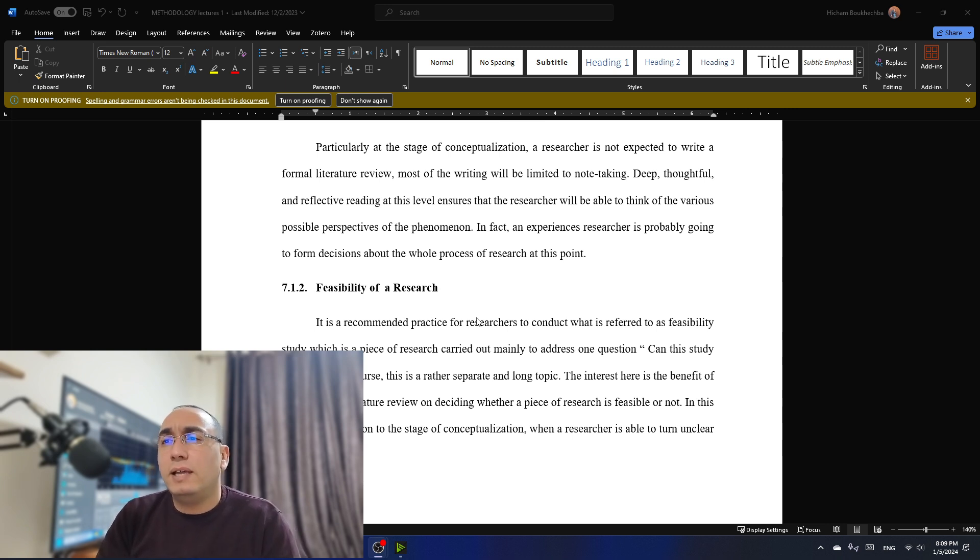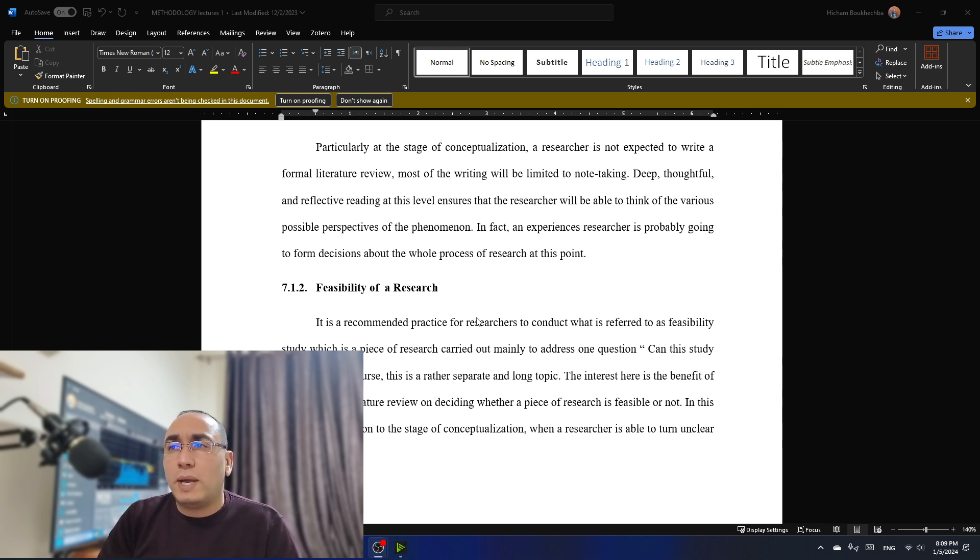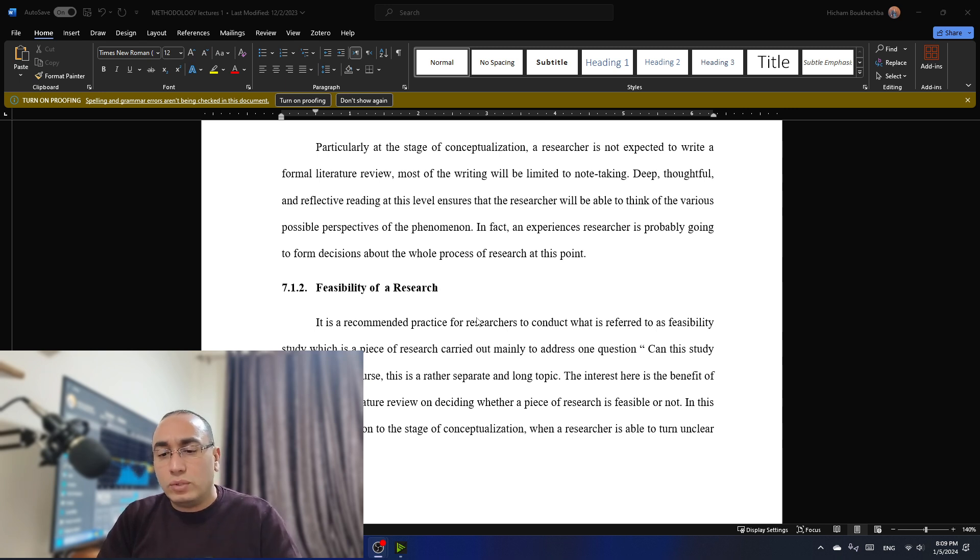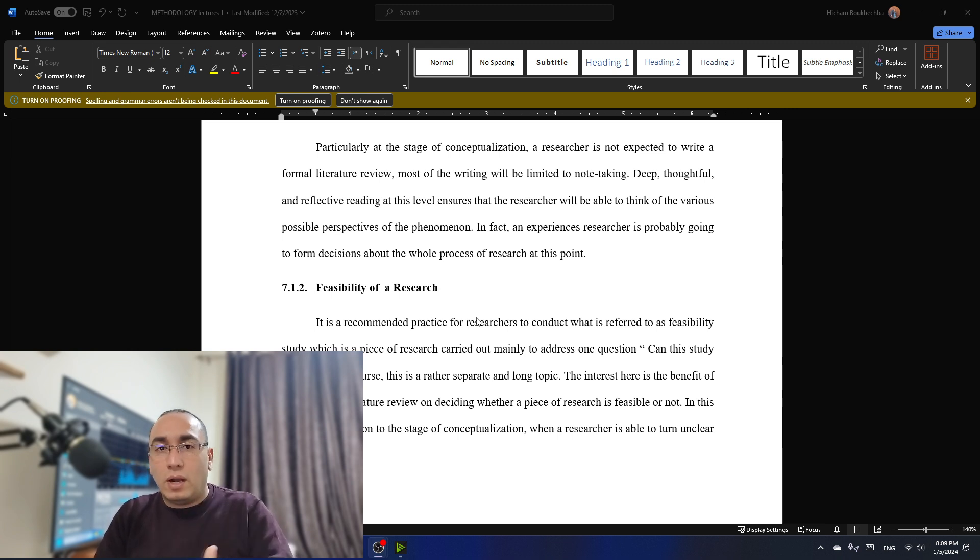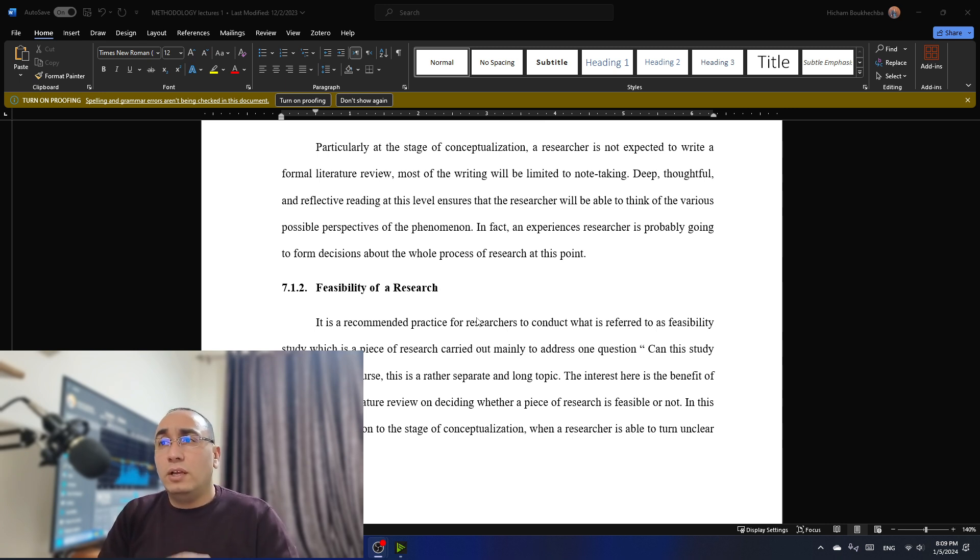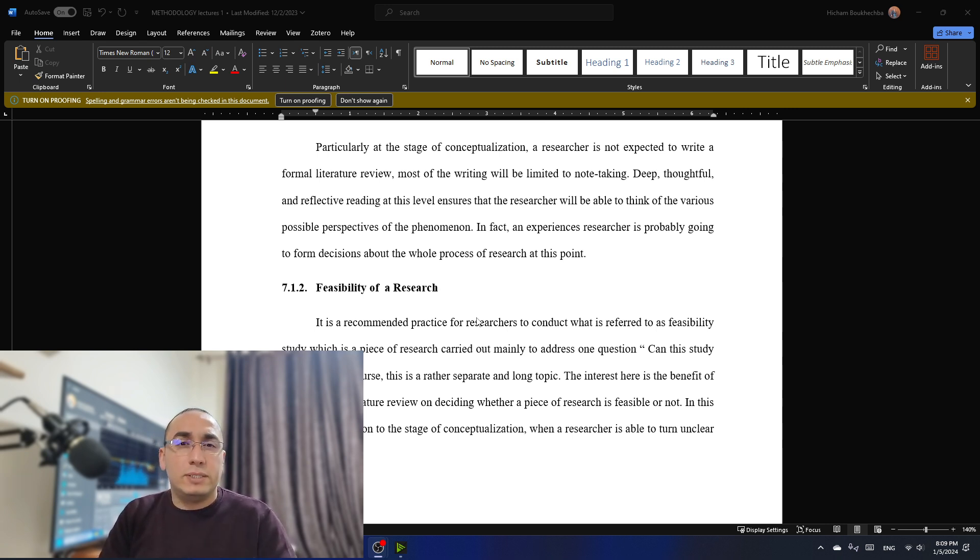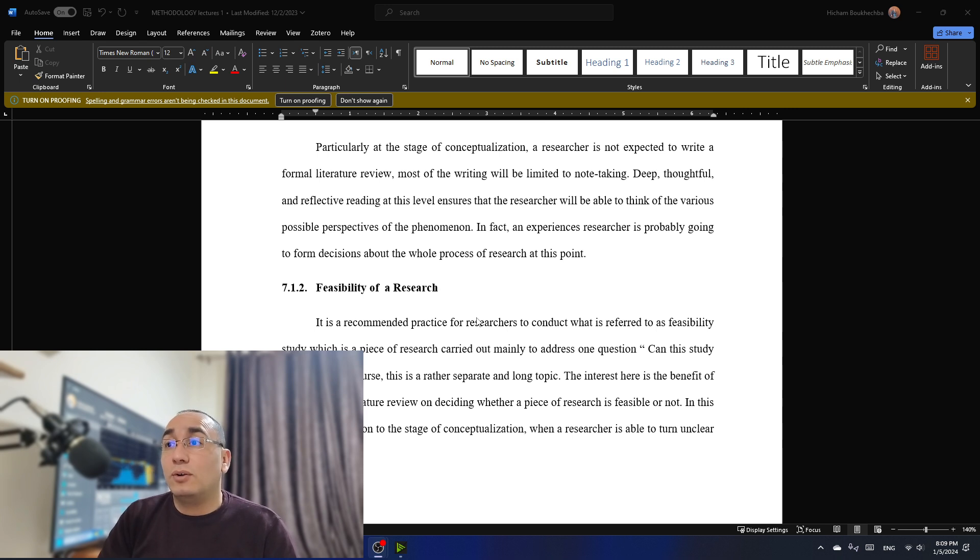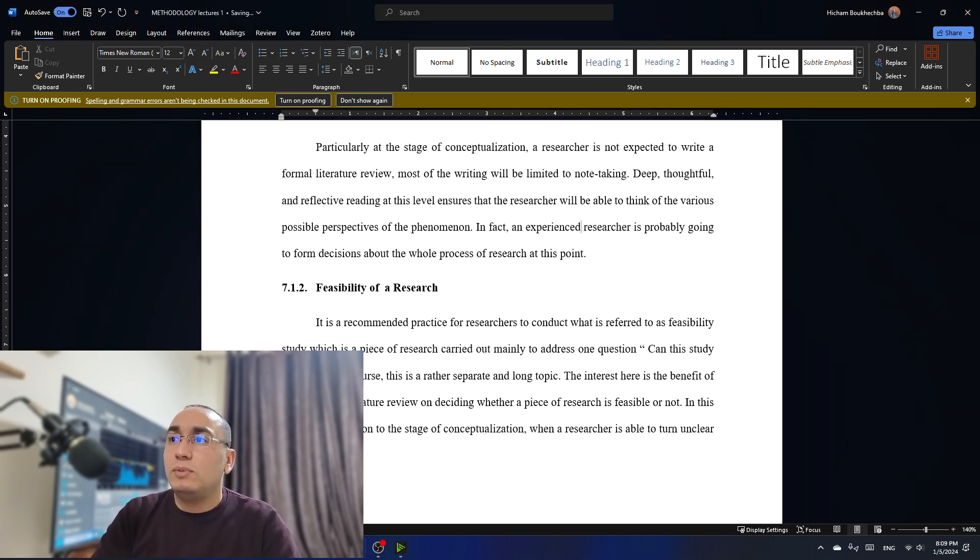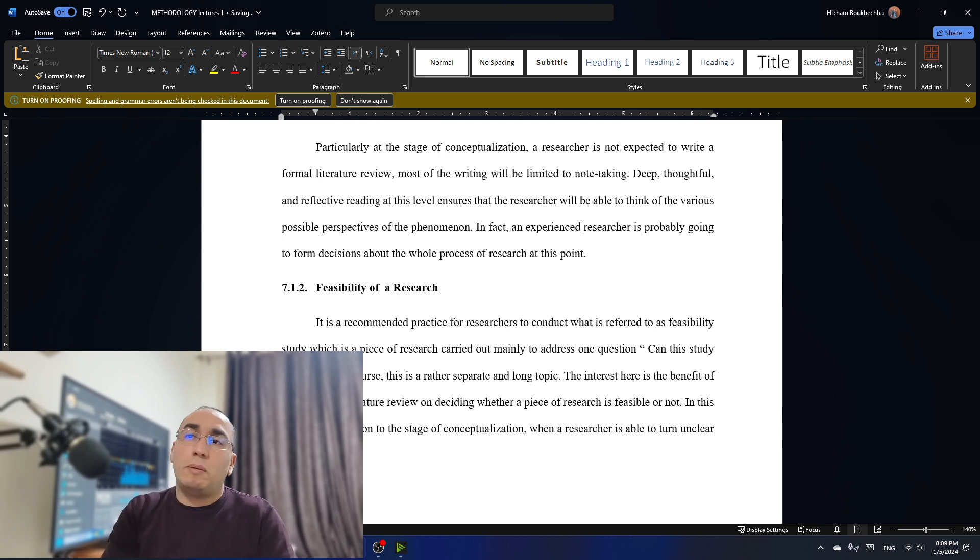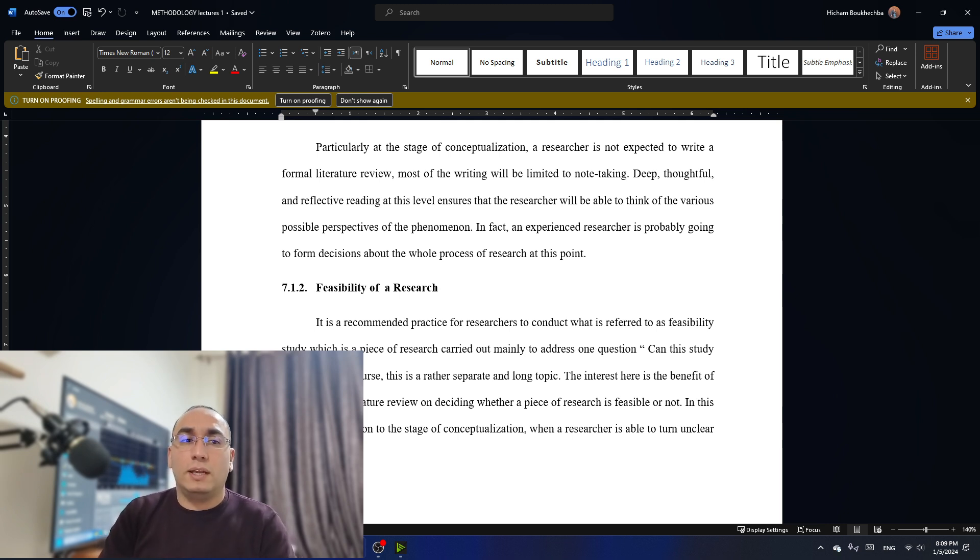Now, particularly at the stage of conceptualization, a researcher is not expected to write a formal literature review. Most of the writing will be limited to note-taking, and this is so important. At this stage, we are not talking about you are writing a formal literature review, but it's simply you are taking notes. So deep, thoughtful, and reflective reading at this level ensures that the researcher will be able to think of the various possible perspectives of the phenomena. In fact, an experienced researcher is probably going to form decisions about the whole process of research at this point. This is so important.